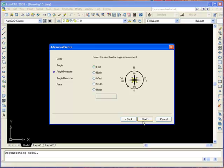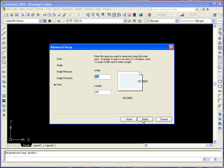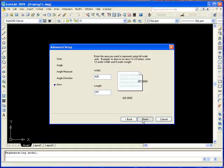The direction AutoCAD measures angles from — the default is zero degrees east, but you can also specify your own. Click Next. For the angle direction, if you select clockwise it will calculate positive angles in a clockwise direction. The default here is counter-clockwise. Click Next. Then set the area represented in meters since we are working in metrics, and click Finish.